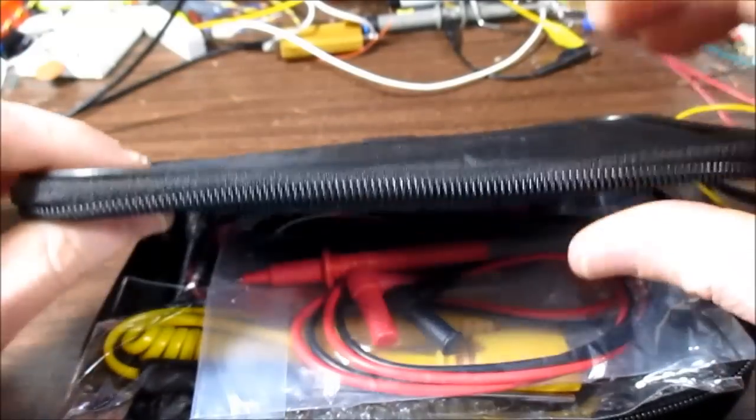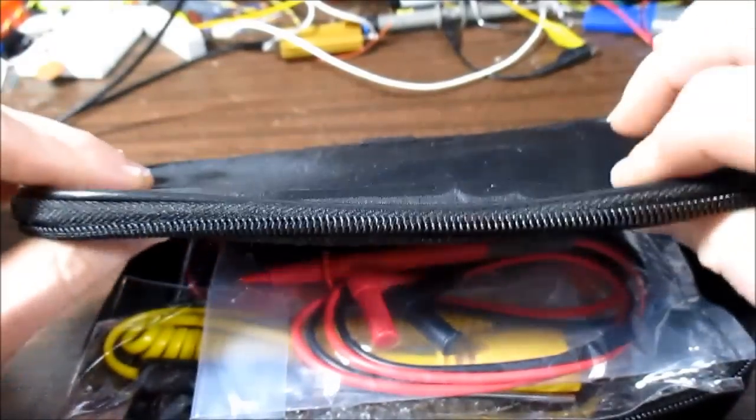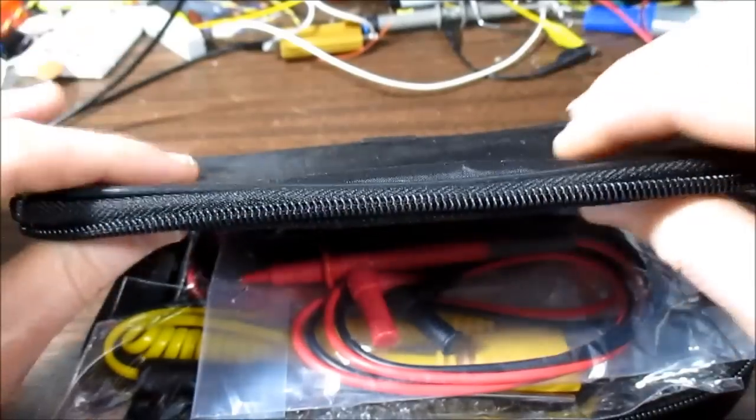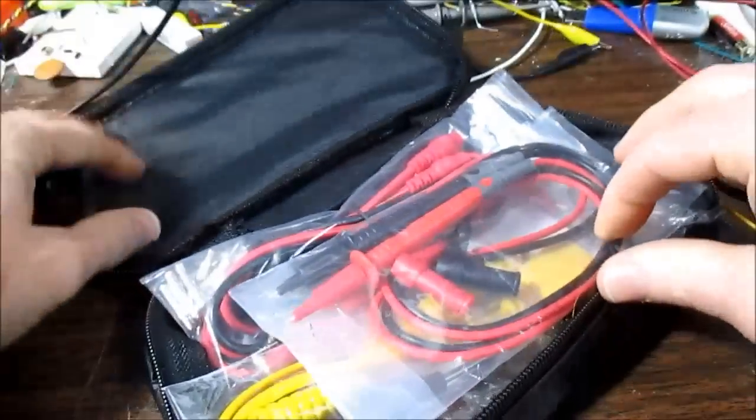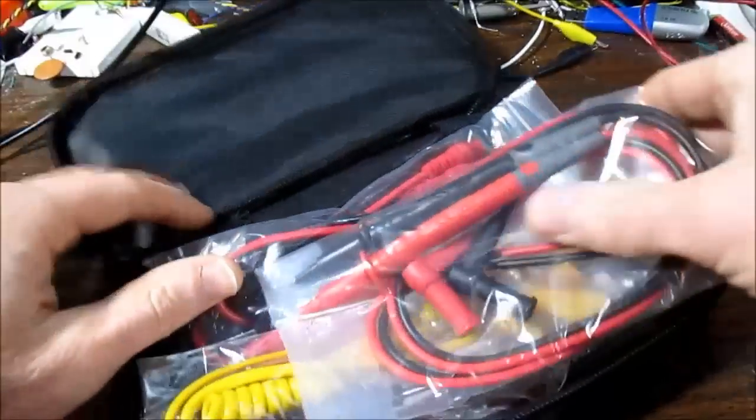It's not just one layer of nylon or whatever it is. It's actually padded. So that's kind of nice.